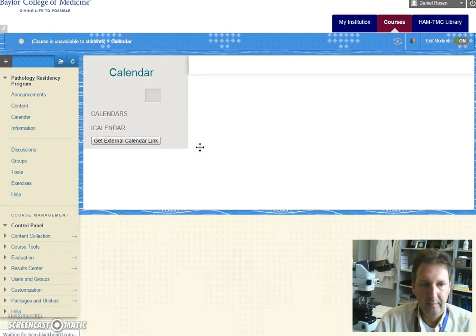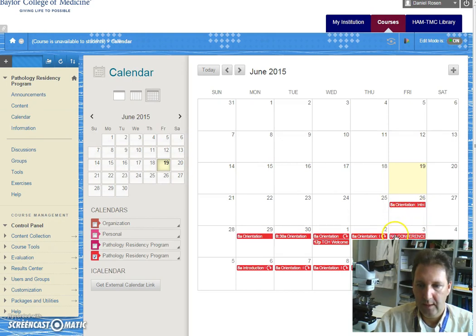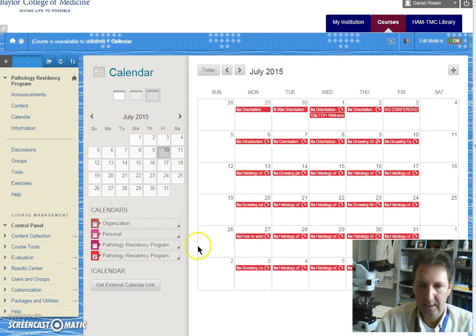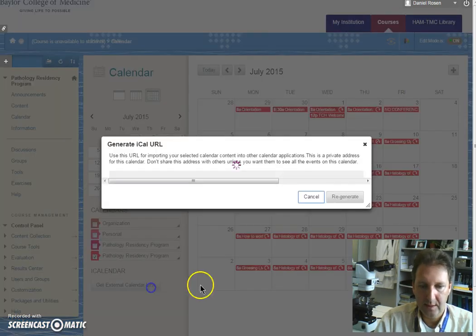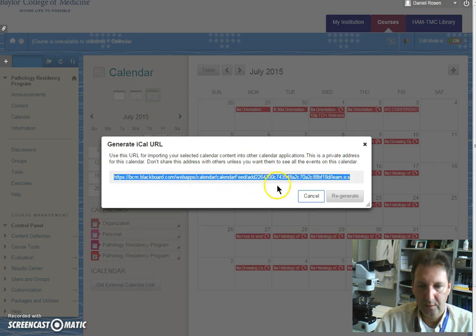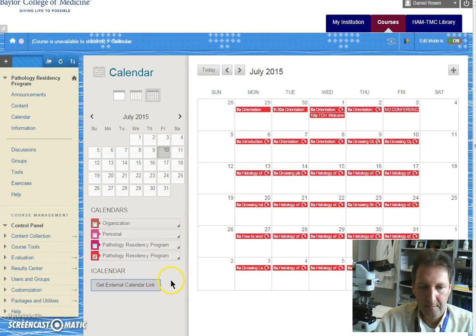Finally we have the calendar where you will find the different lectures and this calendar can be easily linked to your smartphone or tablet using this link and I will send detailed information later on.